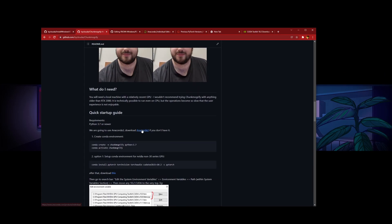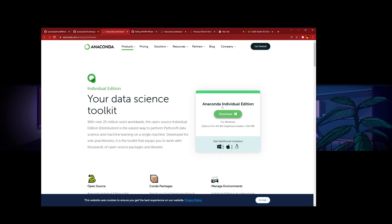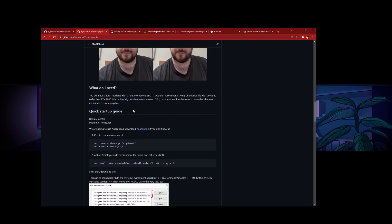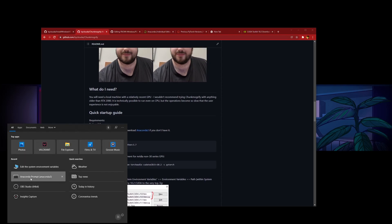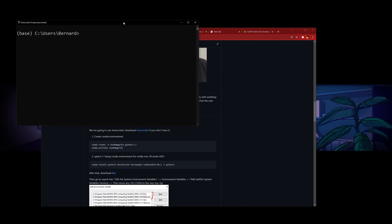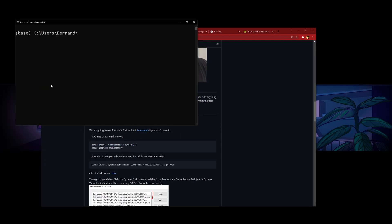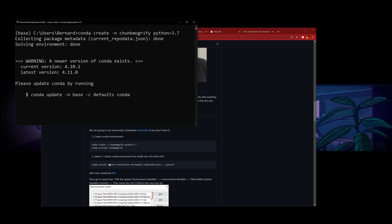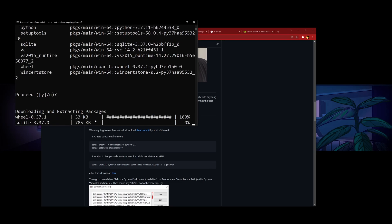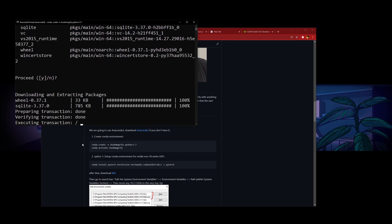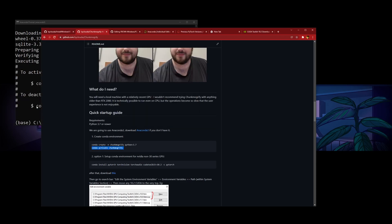First, we need Anaconda 3. So if you don't have Anaconda 3, you can press here and download it. And after you finish downloading it, you will want to open up your Anaconda prompt. It should look like this. And then you want to create an Anaconda environment, so let's copy the first line, press enter, and Anaconda activate.